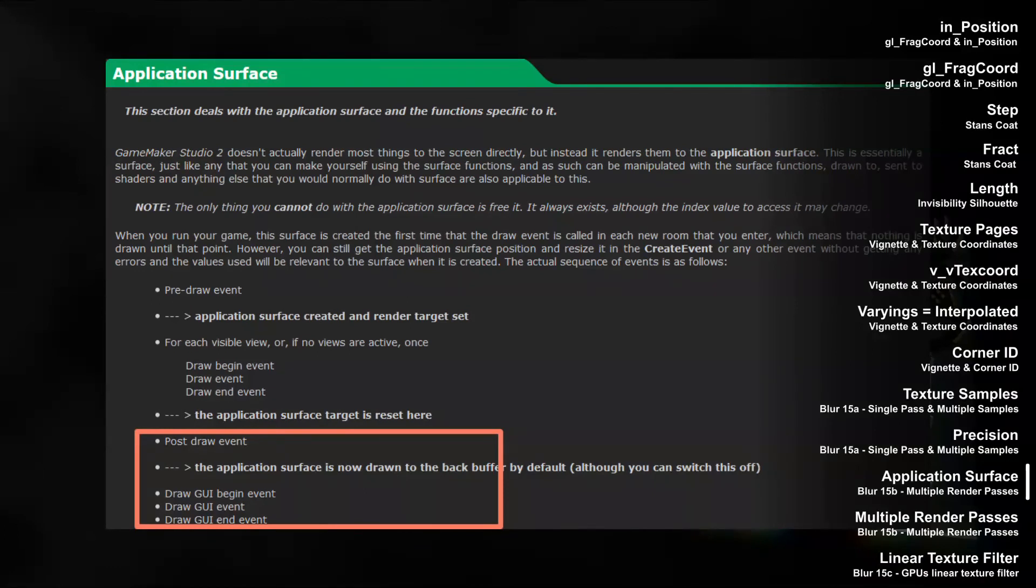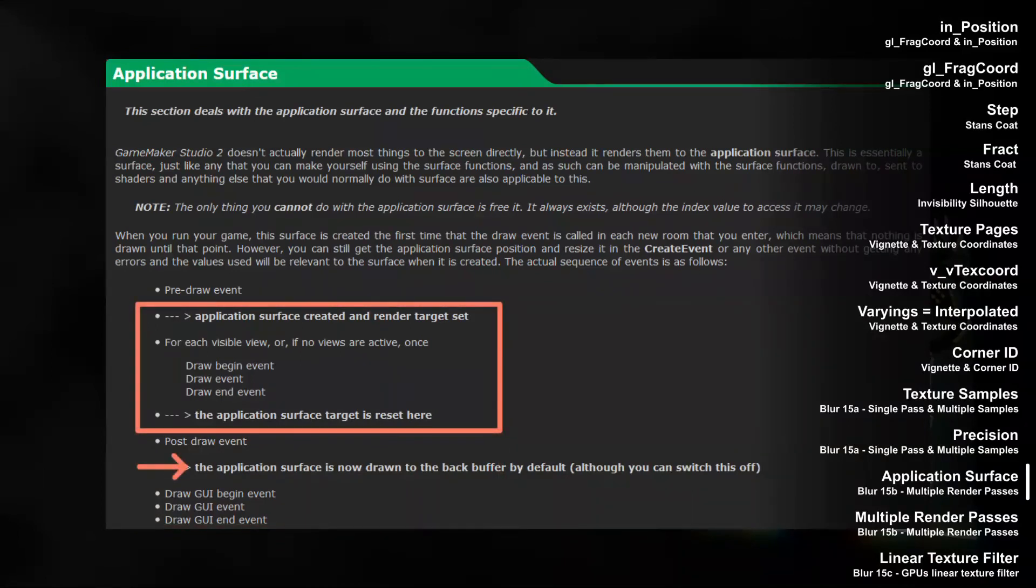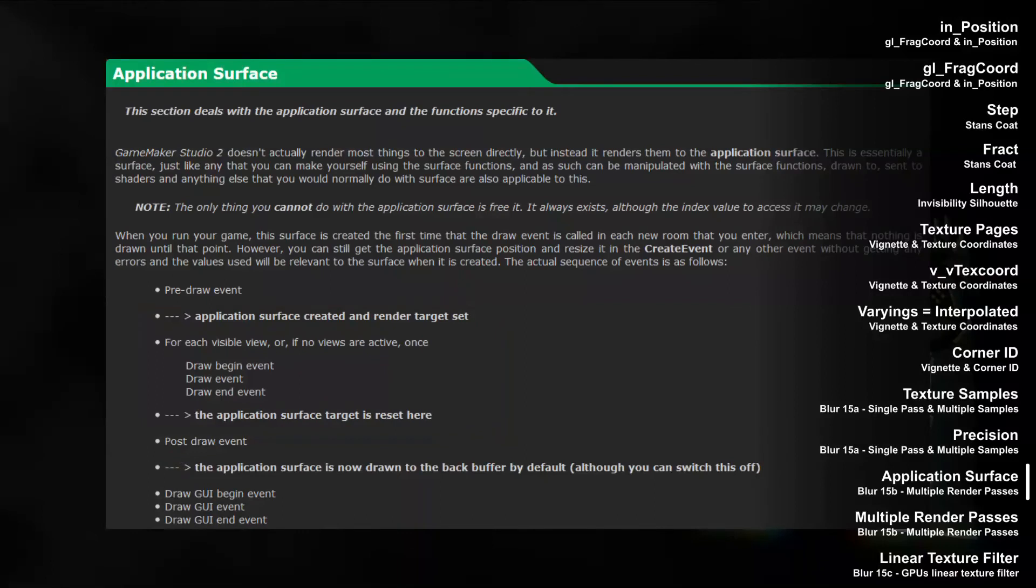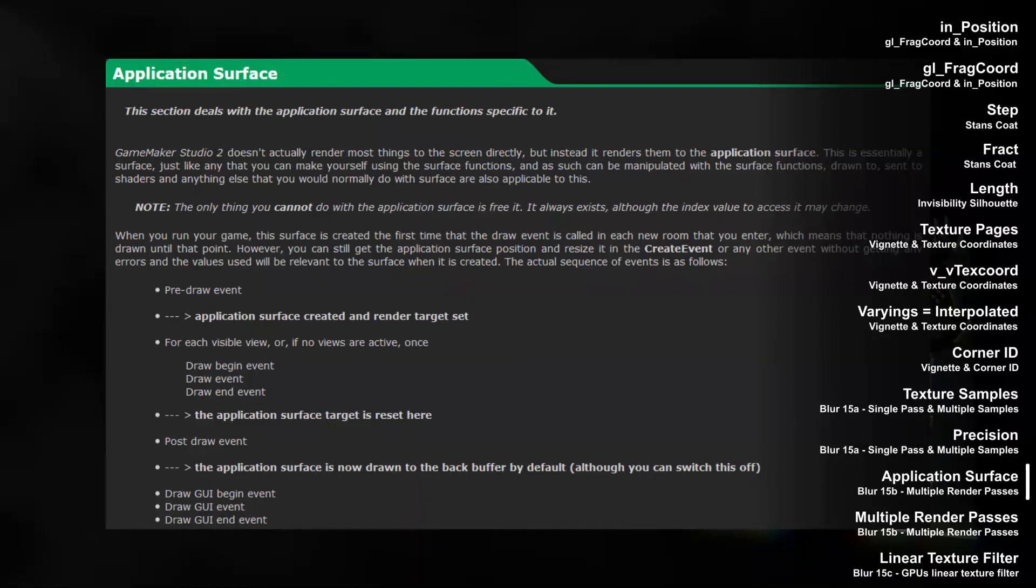Eventually, something needs to be drawn to the back buffer because that's what's going to the screen. Usually, GameMaker Studio automatically draws the application surface to the back buffer and does this just before post draw event. For post processing shaders, however, we need to turn that behavior off by calling application surface draw enable false, and then decide ourselves what is drawn to the back buffer and how it is drawn. So for example in post draw event, we could now set a post processing shader, draw the application surface and reset the post processing shader.